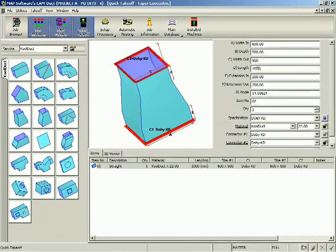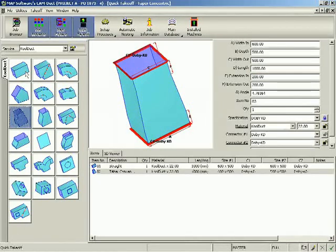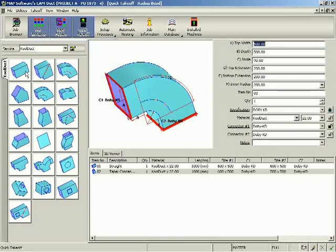A full-length video offering a more detailed insight into CamDuct and its sister packages, S-Duct and CAD-Duct, is also available on this website.